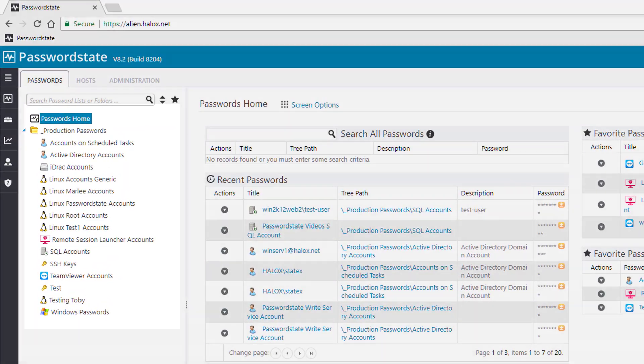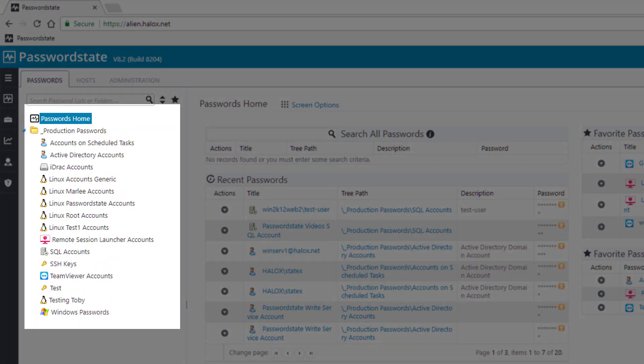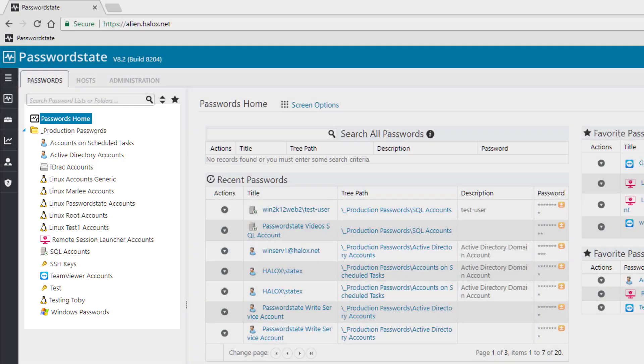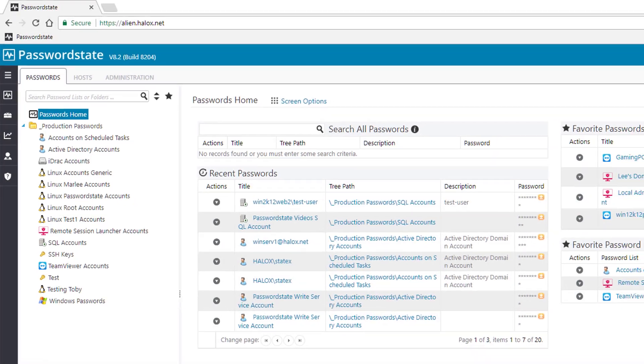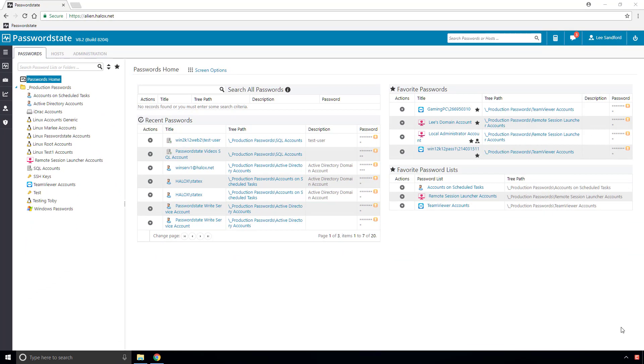Password lists are simply a logical collection of passwords. For example, if you have a number of different website logins, you could create a single password list to store all of these in. If you choose, you can then share out that password list with other colleagues, and it then becomes a central location for everyone to work with those passwords.